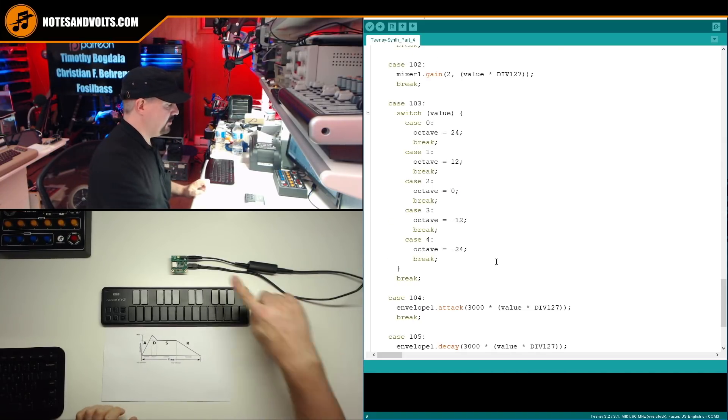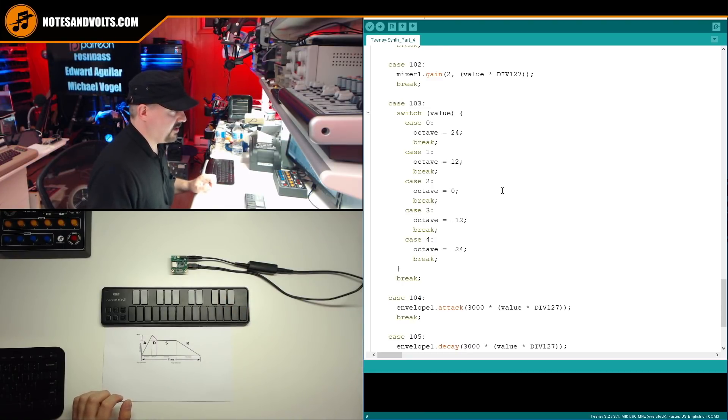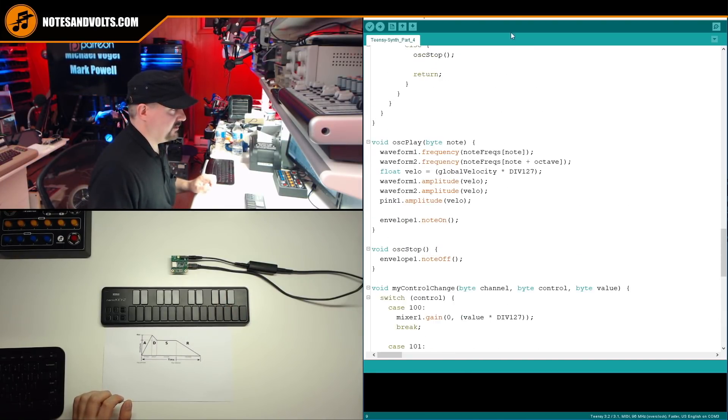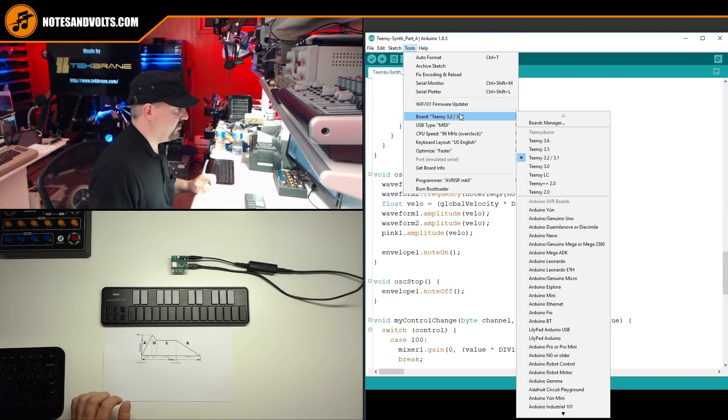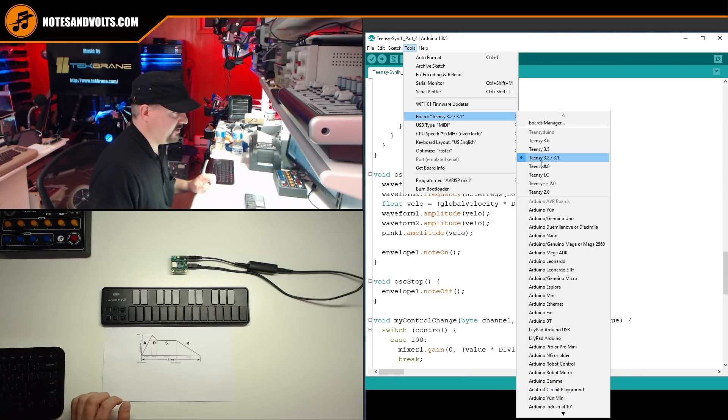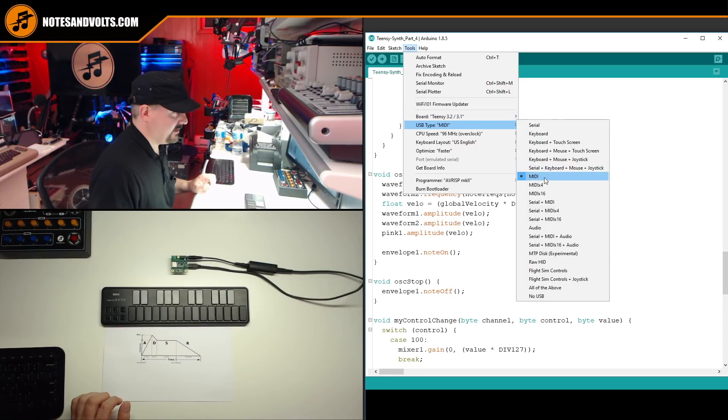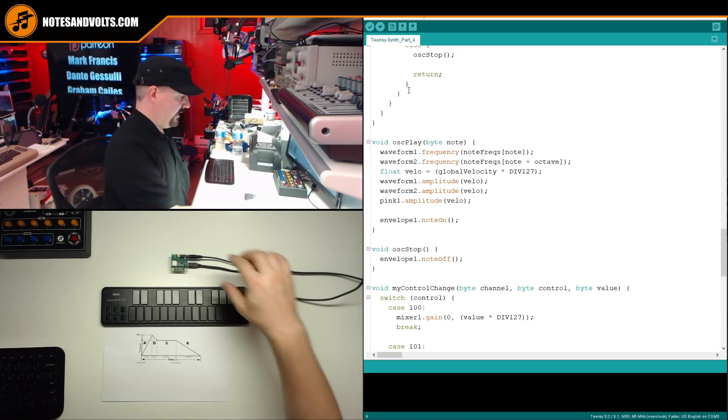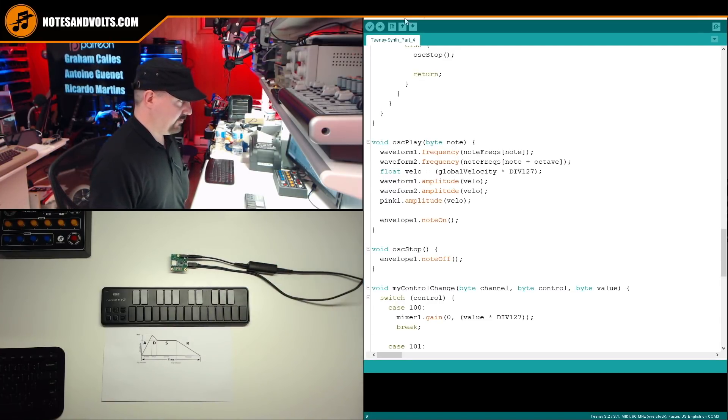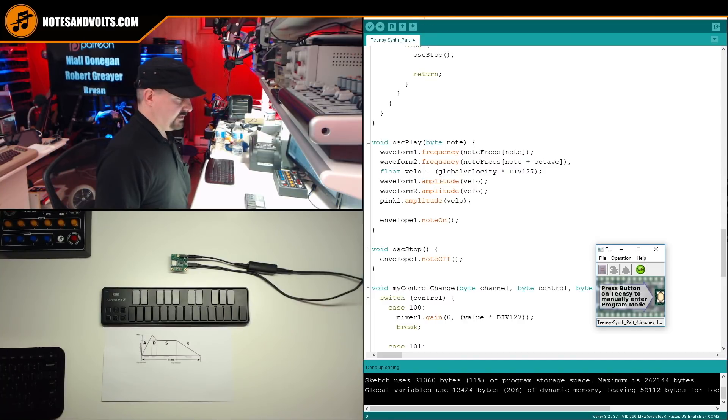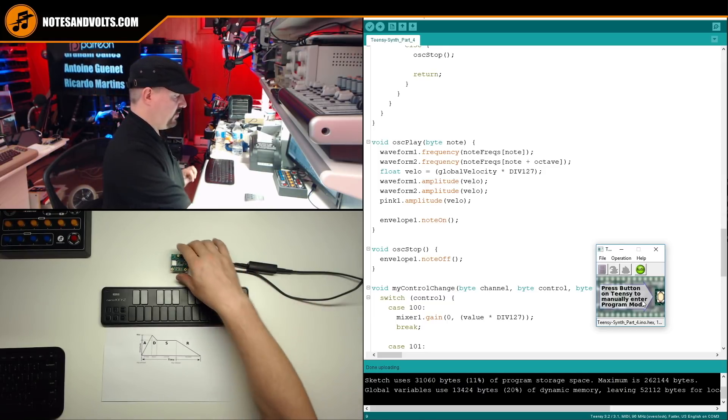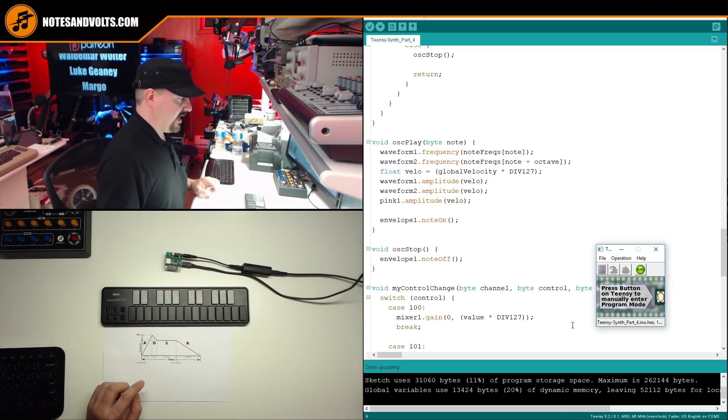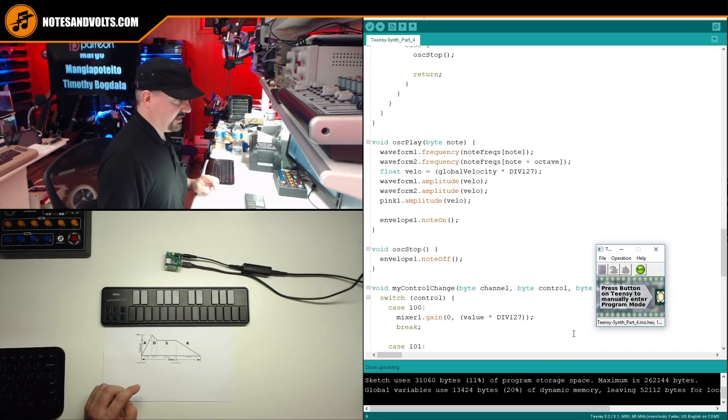So we're going to upload it to our Teensy board to enable our envelope generator. So once again, go up to tools and make sure your Teensy board type is set. So this is 3.2. Make sure the USB type is MIDI. And you can leave everything else the same. And we'll make sure our Teensy is plugged into USB and we'll just click upload. All right, so our Teensy loader program has uploaded the code and everything works OK. And remember, you may need to push the reset button if you get an error message saying the Teensy didn't respond. But in this case, it looked like it did OK.